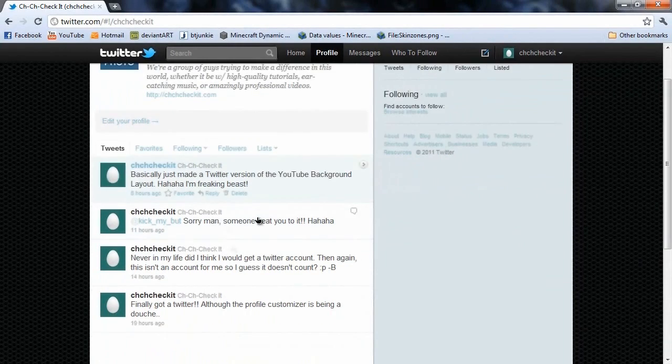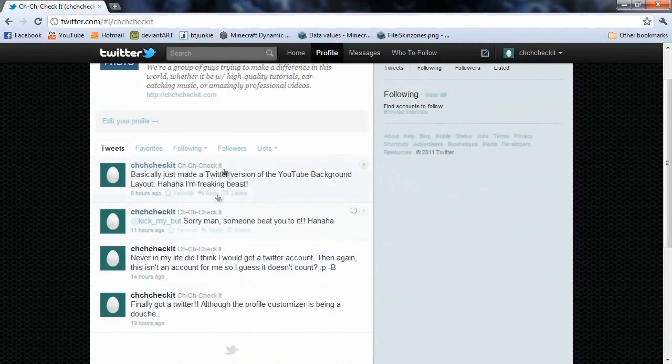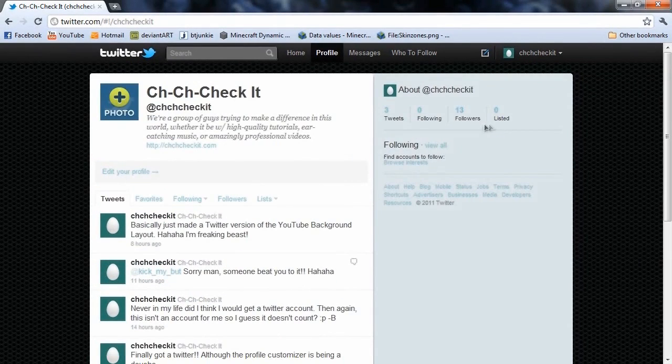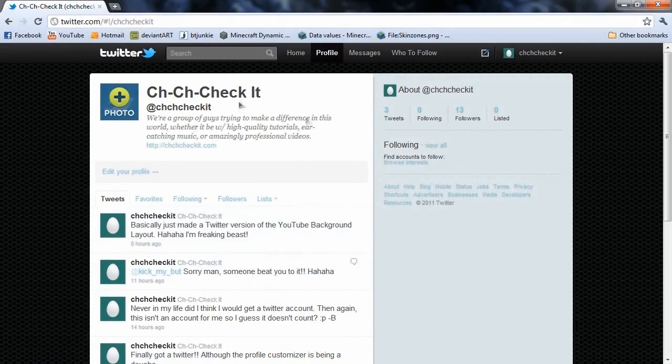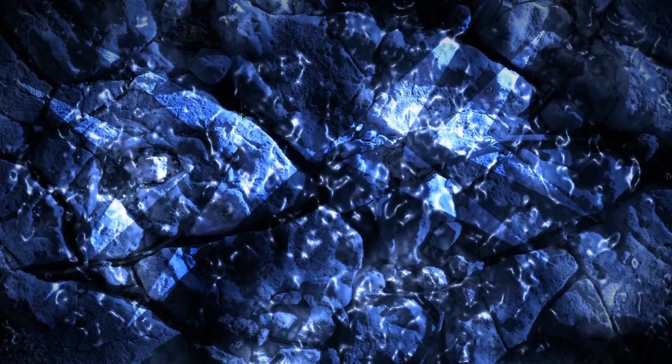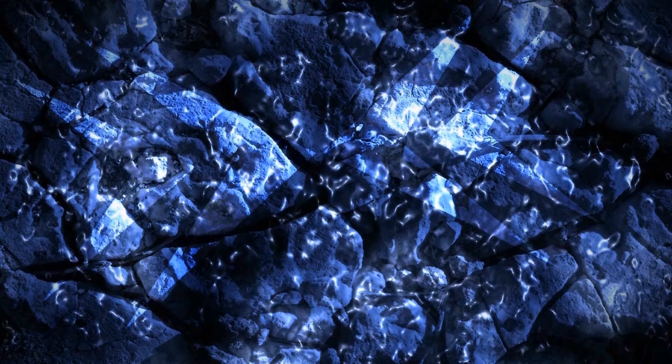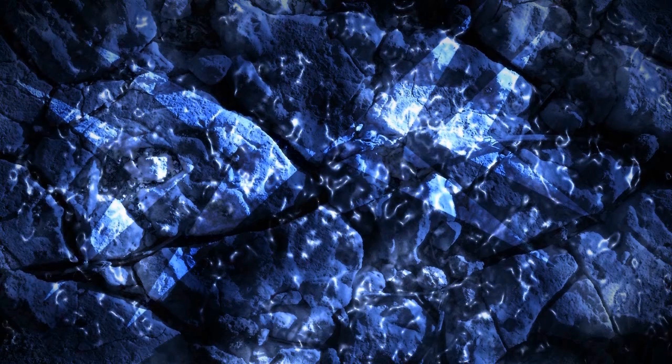But right now, it's kind of like preaching to a dead choir, because we only have 13 followers, and you can't really get feedback on here, so that's something that I don't really like about Twitter. But I guess it'll have its uses in the near future.